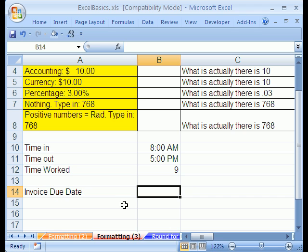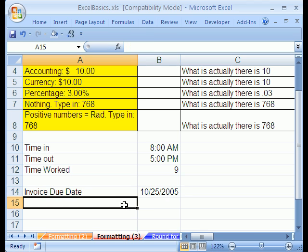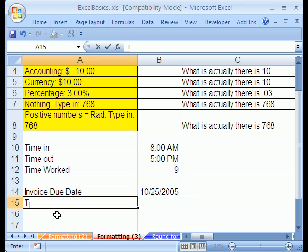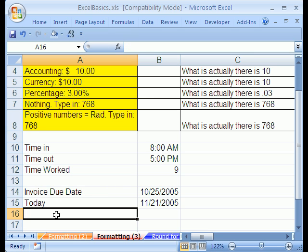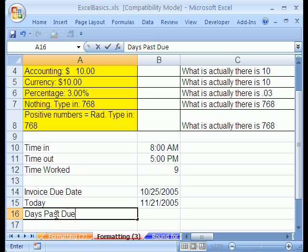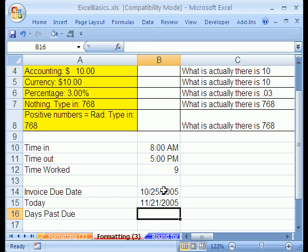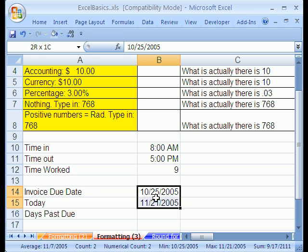It's going to be 10/25/05. Then I'm going to type today. And it's not really today, I'm just going to say today is 11/21/05. Then I'm going to say days past due. The beauty of having these dates as a serial number, the number of days since December 31st, 1899, is that we can then subtract them.